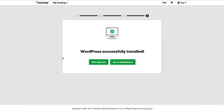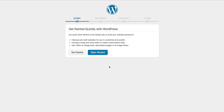Here we're presented with a nice little wizard setup that we can go through. It says that we've got pre-built websites and themes that we can use, as well as a bunch of searchable images in an image library. This is just to help us get our website up and running faster, so let's go ahead and start the wizard.